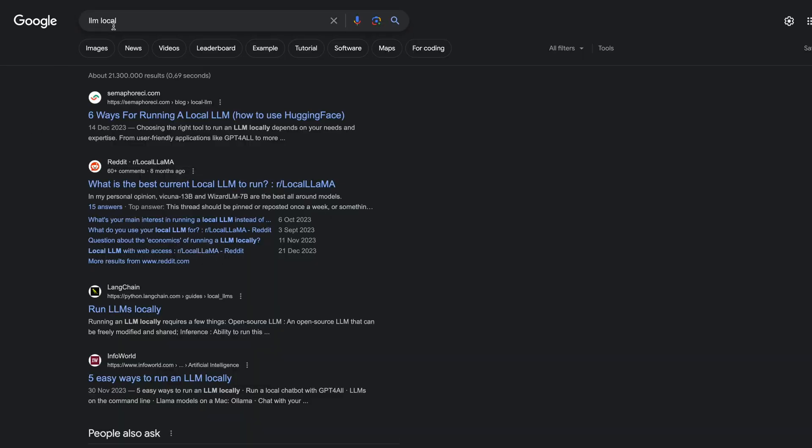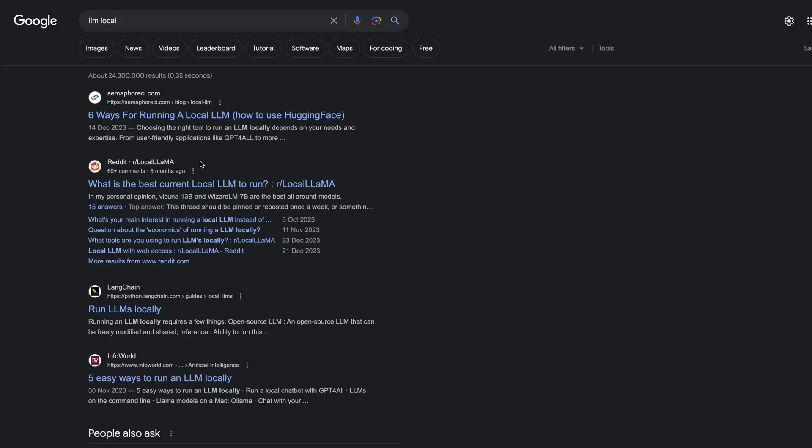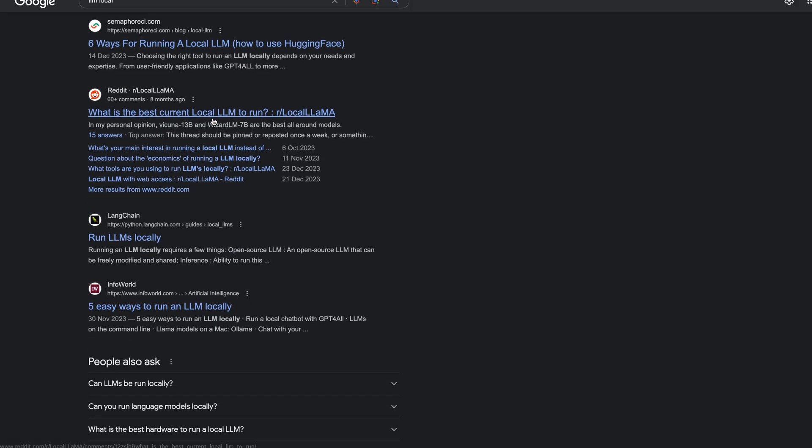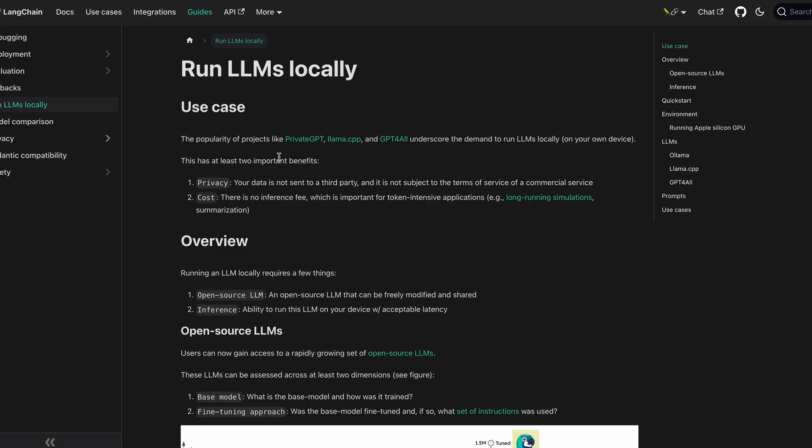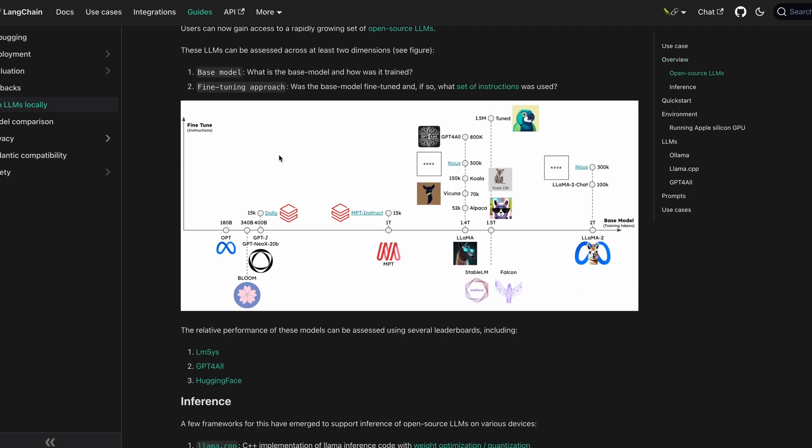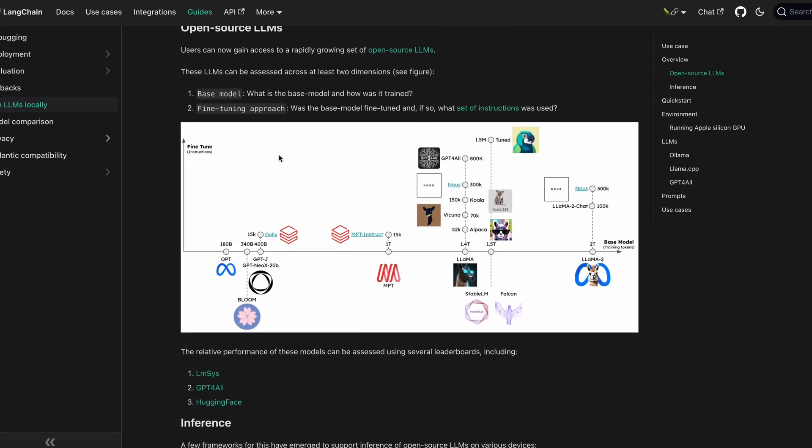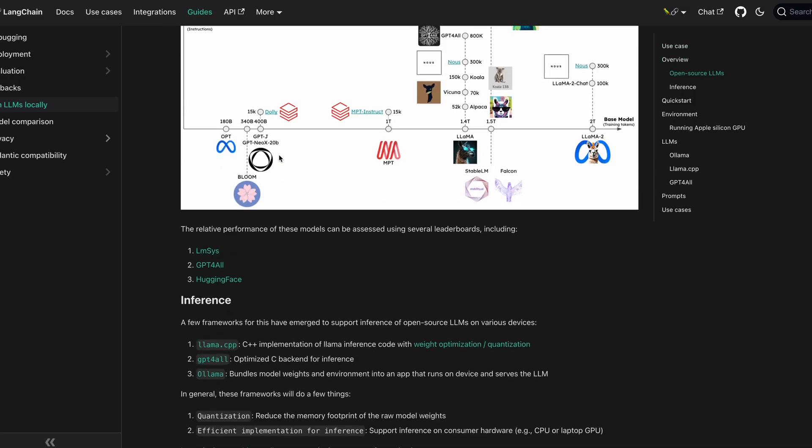And now that we've talked about GPU rentals, you can take it one step further and save more costs by running LLMs locally on your device. And how do you do that? There are several ways to run your models locally.